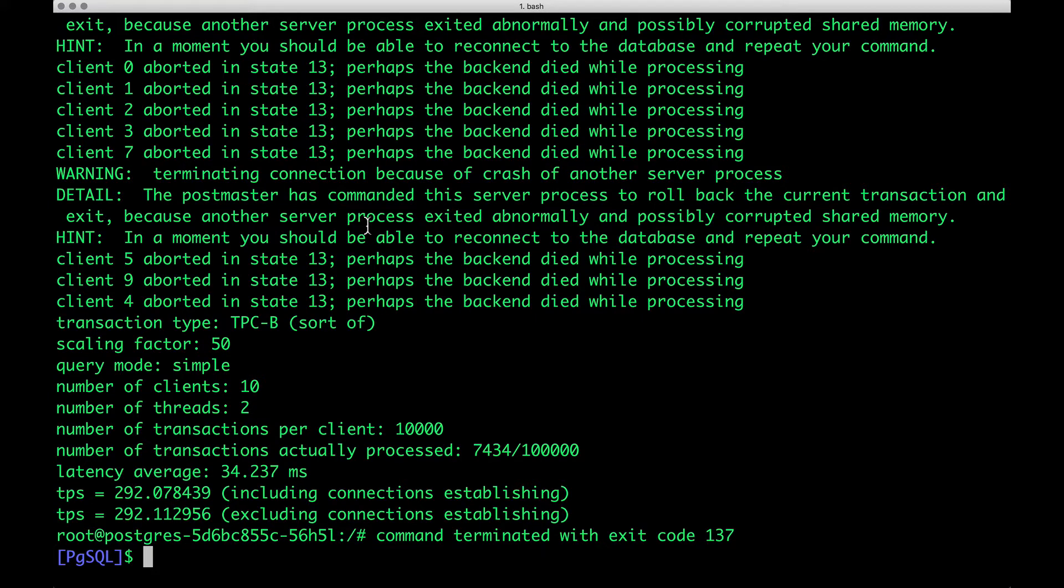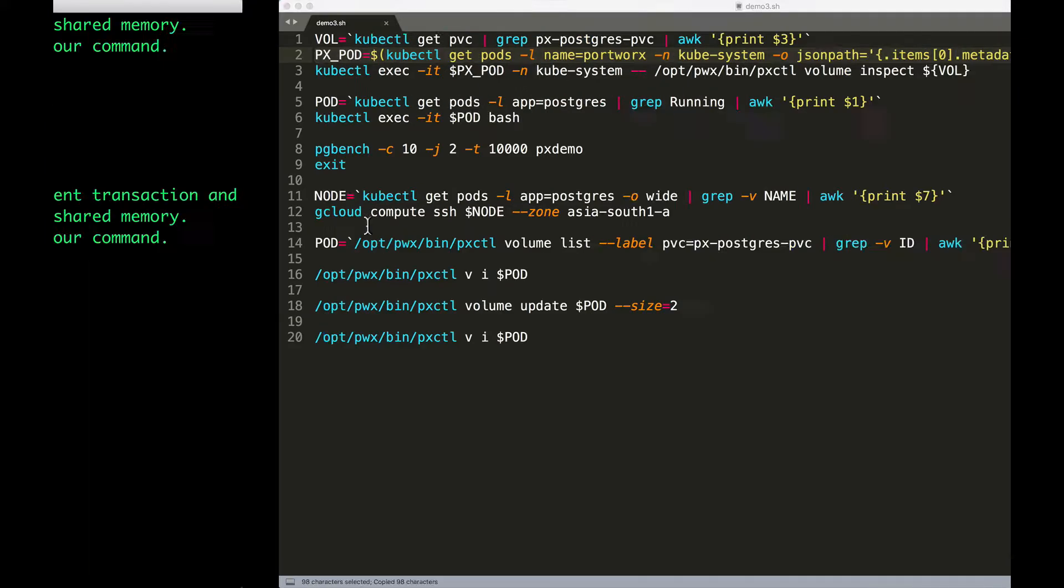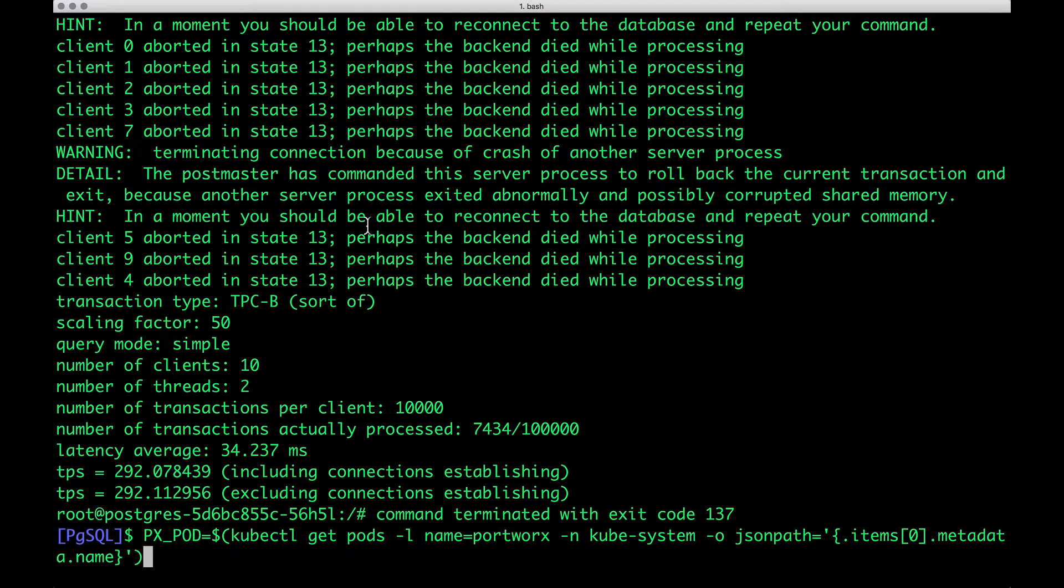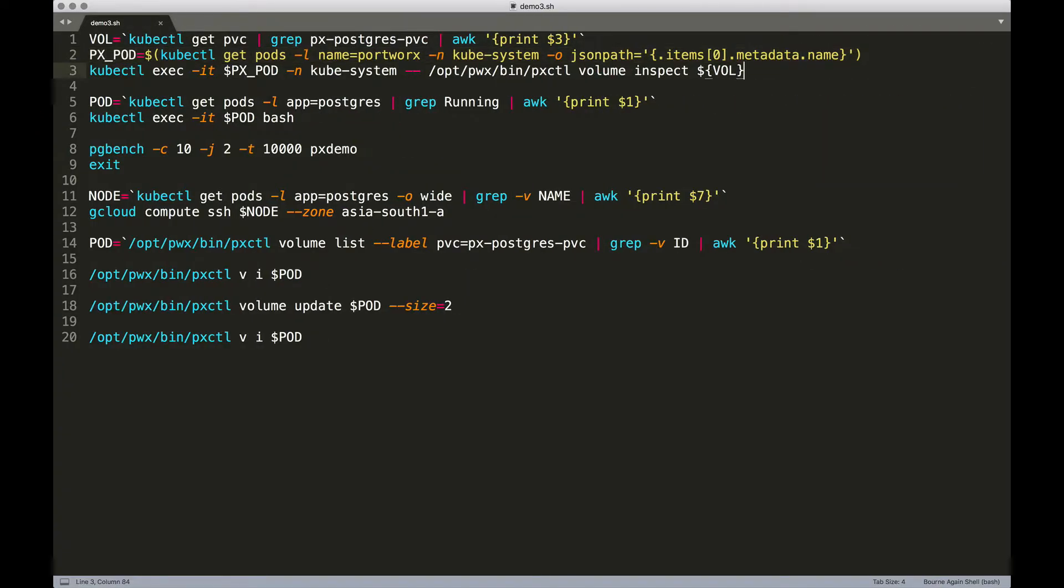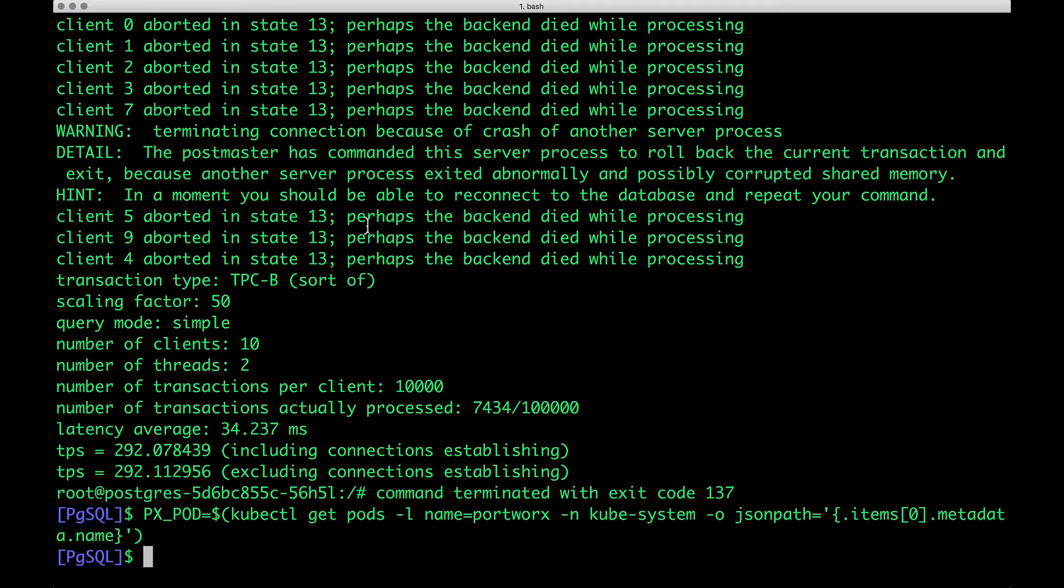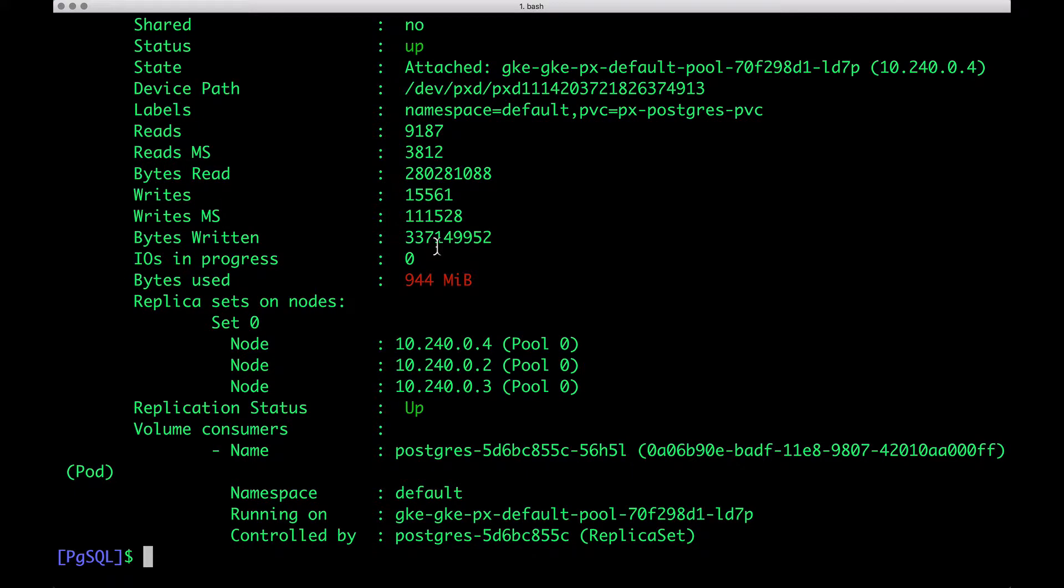I'm not surprised because this is how Postgres will fail when it encounters issues with available storage space. Now let's go ahead and inspect the volume. Again, we are going to run pxctl and this is going to show us the available volume space. And this is red, indicating that it's almost consuming 944 MB out of 1 GB space.